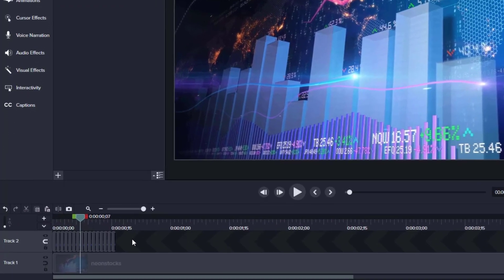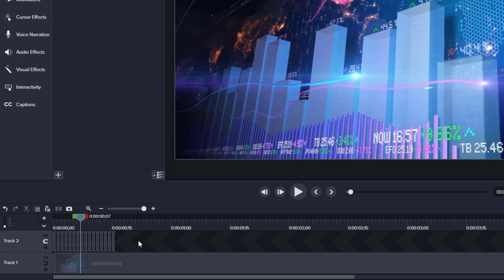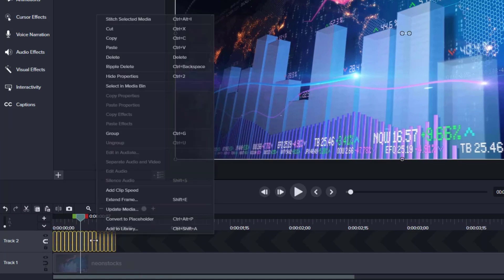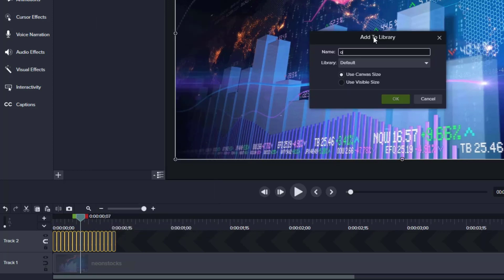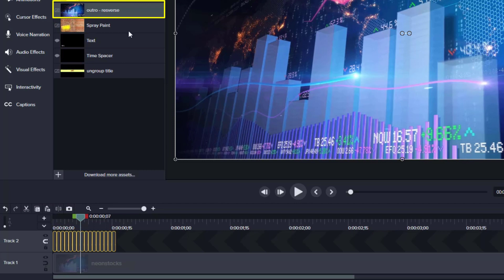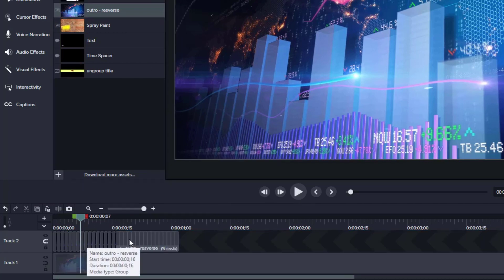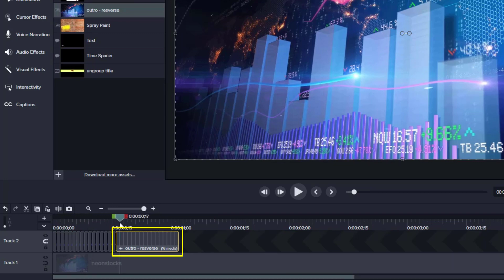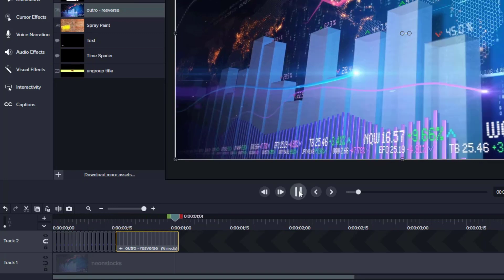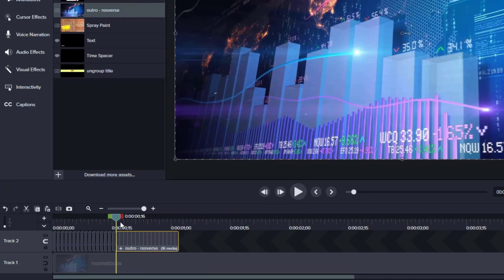If this is something I'd want to put at the end of every one of my videos, I would select the entire thing, right-click, and add it to my library. I might call it 'outro reverse.' Then whenever I want it, I can just grab 'outro reverse,' drag it down to the timeline, and it has all of those items grouped together — and as I play through it, it plays in the opposite direction.